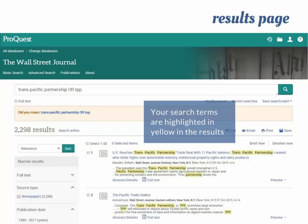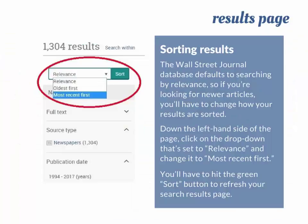We're now on the results page. The first thing you may notice is that our search terms are highlighted in yellow, which makes it easy to spot where they're mentioned. Another thing you may notice is that your results are not sorted by date. In our top three results, we have articles from 2015 and 2012. You can change that by clicking Most Recent First from the drop-down menu on the left-hand side, then hit Sort to refresh your results.